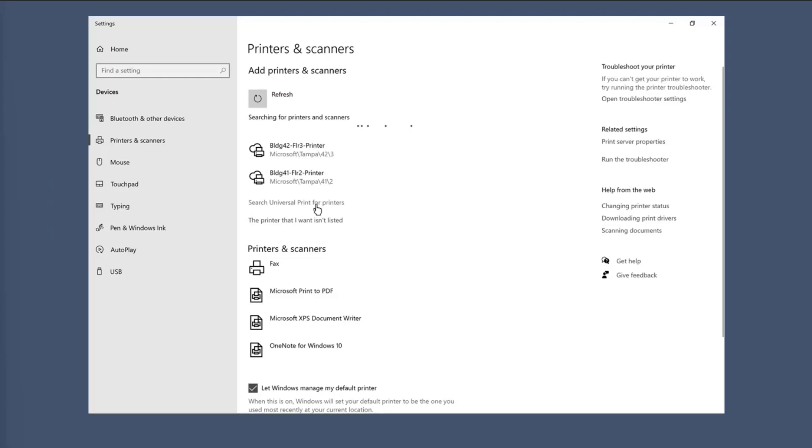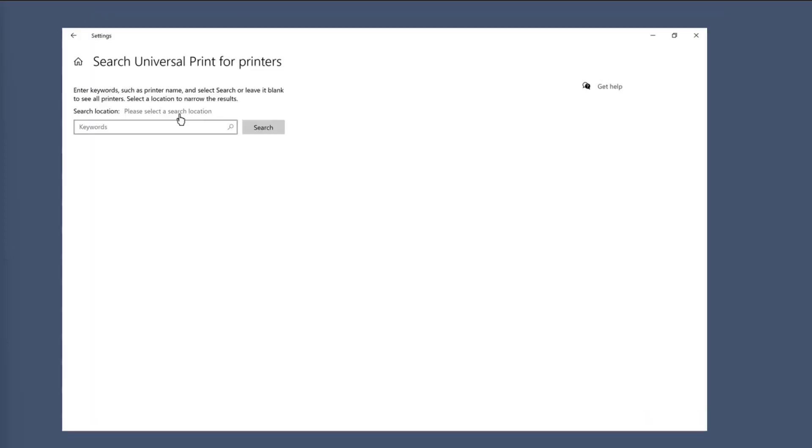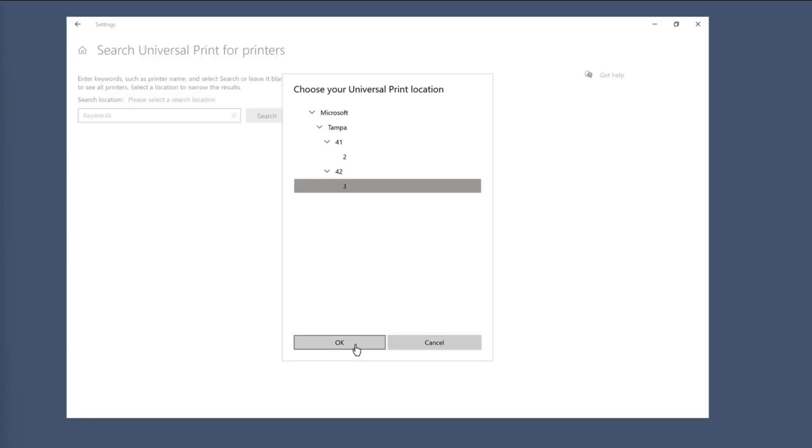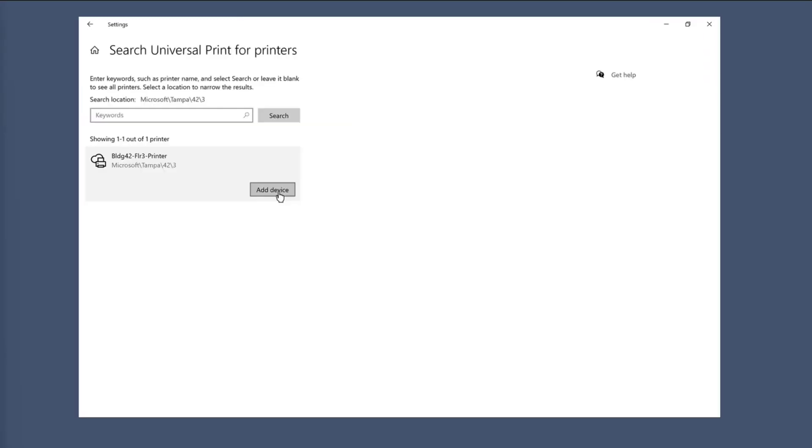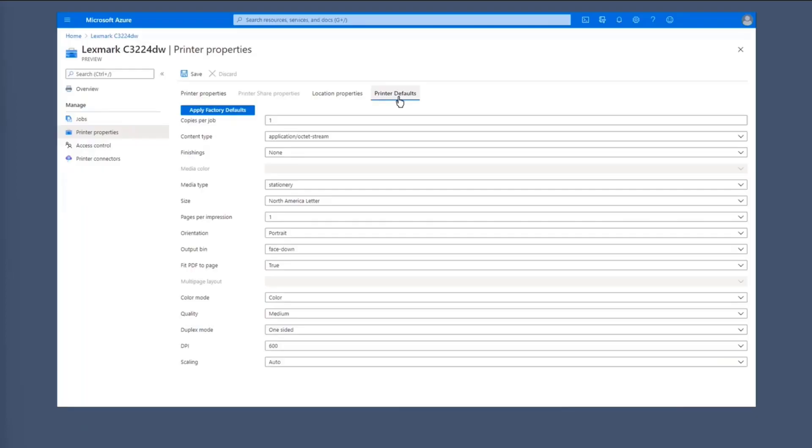So let's say you put something in here. So this is the user's view on the end user end. So if you were to search for Universal Print printers, you can search them for location. And then this is the kind of view you'd get. So for this one, it would be the Microsoft building or the Microsoft tenant, I guess. Then the Tampa location, building 42, floor 3. And here you'd be able to find that particular printer here that fits those requirements. And you can quickly add that device.